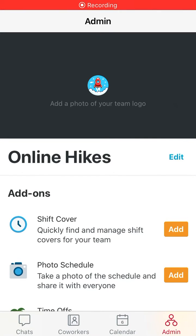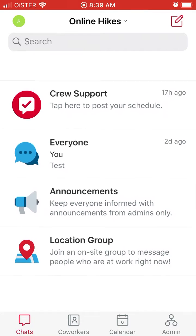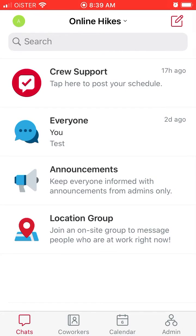Hello everyone, so a super quick overview of the Crew app and what it is about. Basically, this app is one of the team messengers. You have chats here in the first tab.